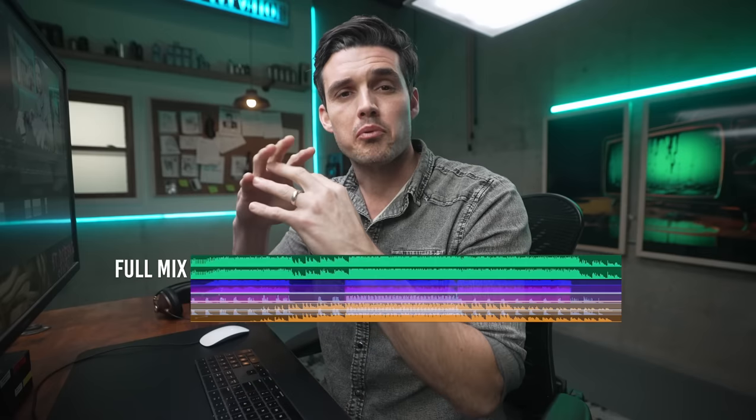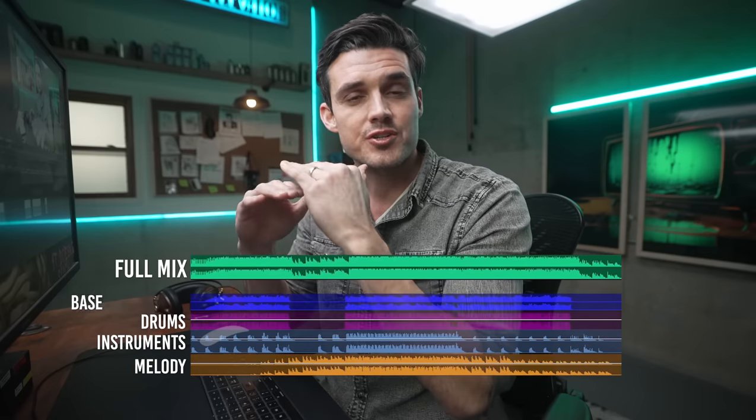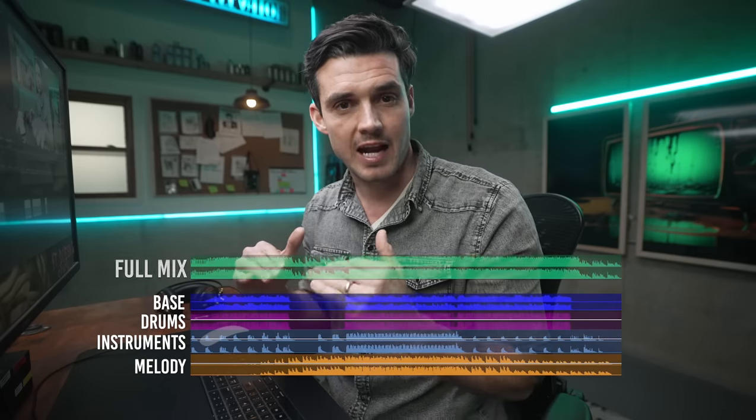A stem is basically the ingredients to the song: the bass, drums, instruments, and melody, all broken down onto separate tracks.